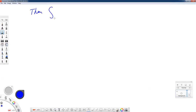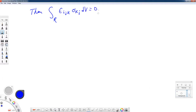We have a volume integral of the permutation tensor epsilon_ijk * sigma_kj dV equal to zero. With an arbitrary volume of integration, we conclude that epsilon_ijk * sigma_kj = 0.